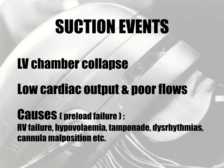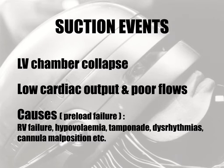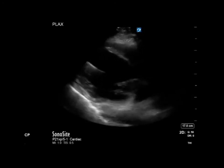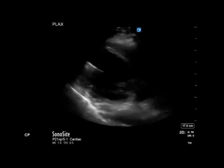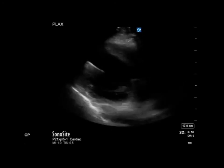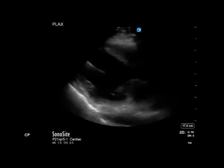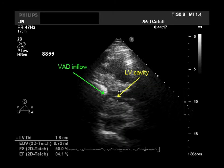The causes of suction events centre around preload failure. Hypovolemia is the number one cause. However, new right ventricular failure from infarction or pulmonary hypertension can cause a suction event, as can new dysrhythmias and malposition of the inflow cannula. On echo, a suction event shows the left ventricular cavity almost 100% collapsed, with obvious contact between the thickened interventricular septal wall and the tip of the VAD inflow cannula.